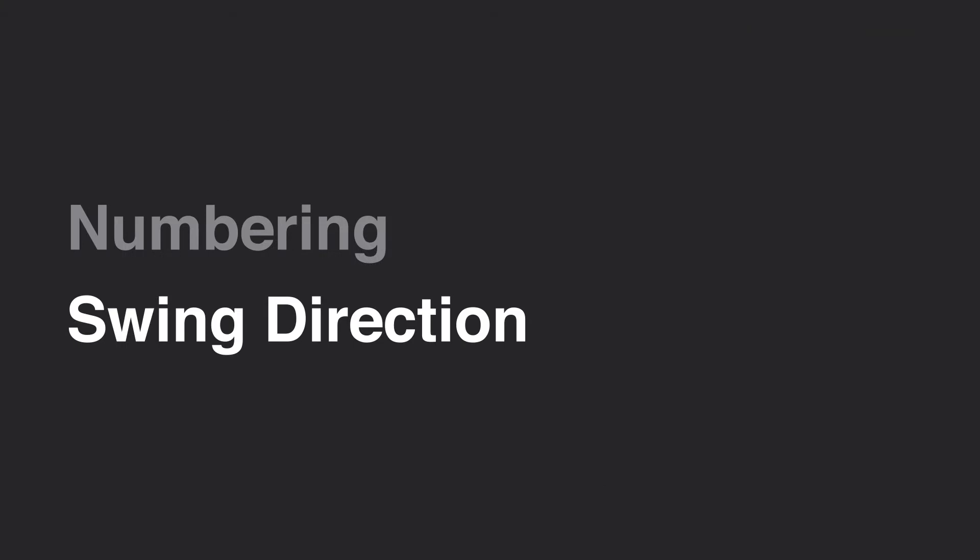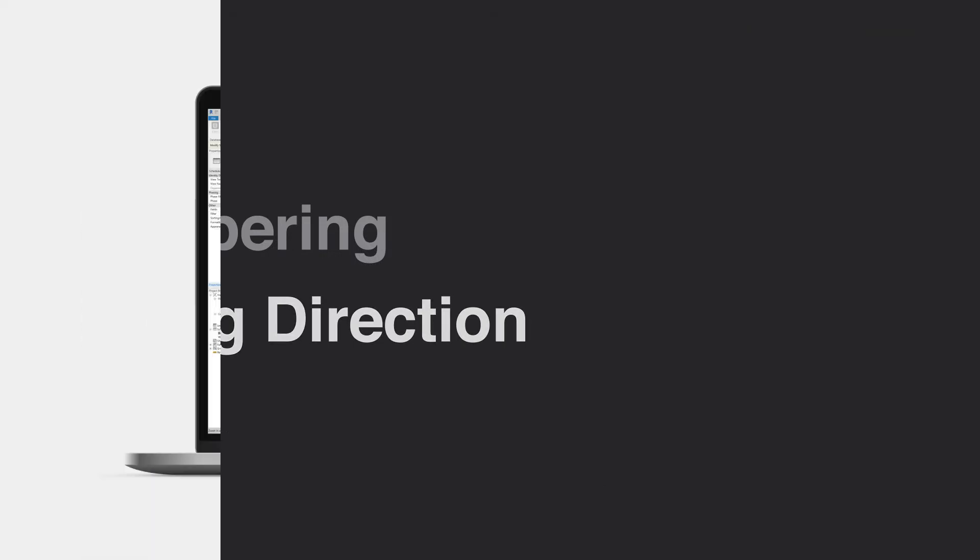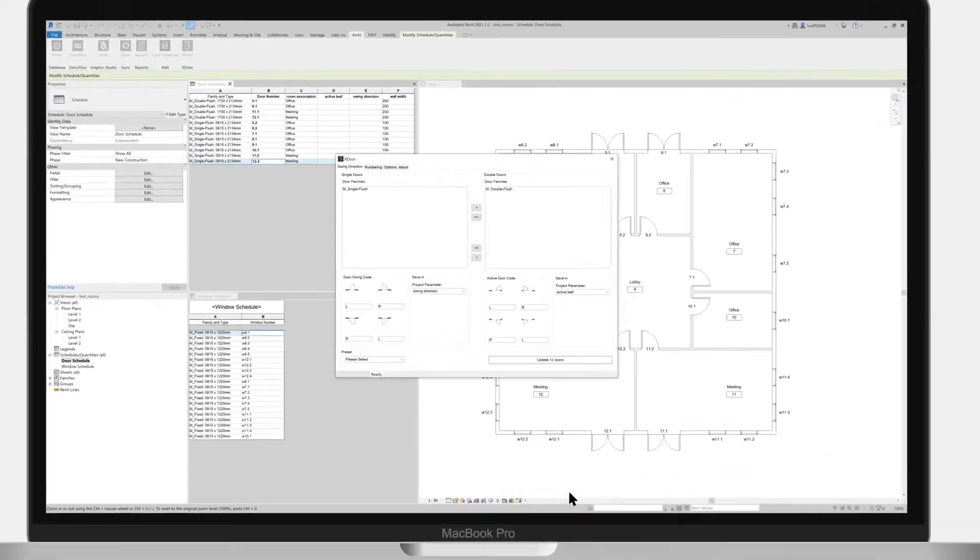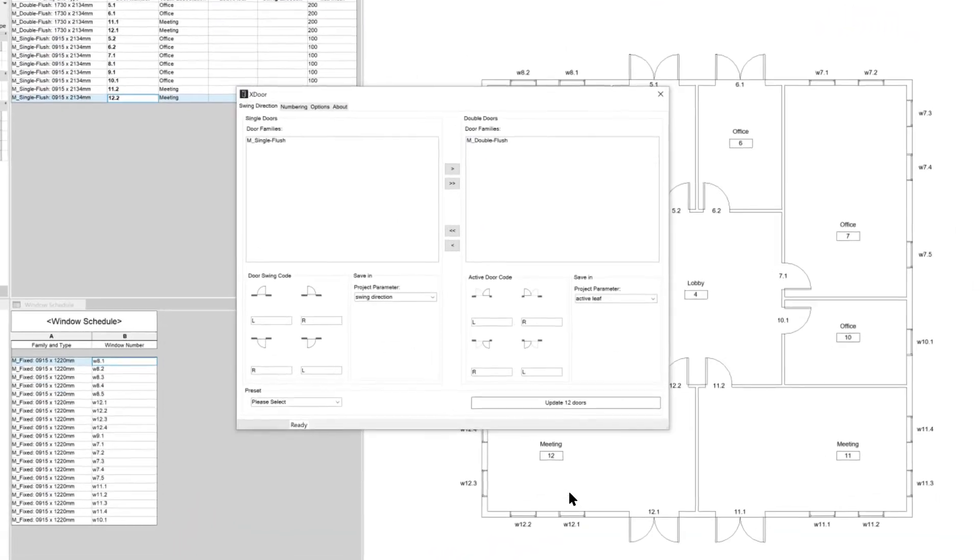Let's now walk through how to use the door swing direction tool. We start by selecting the swing direction tab.